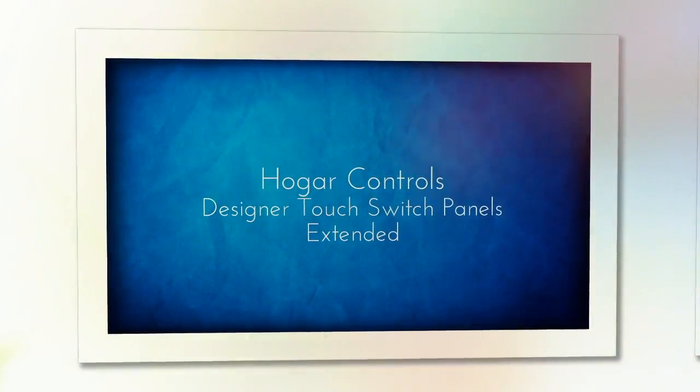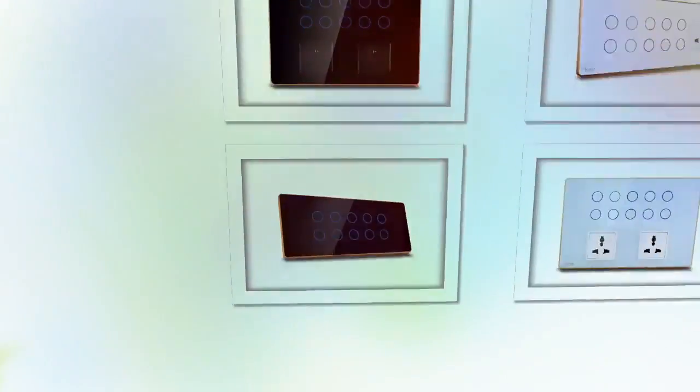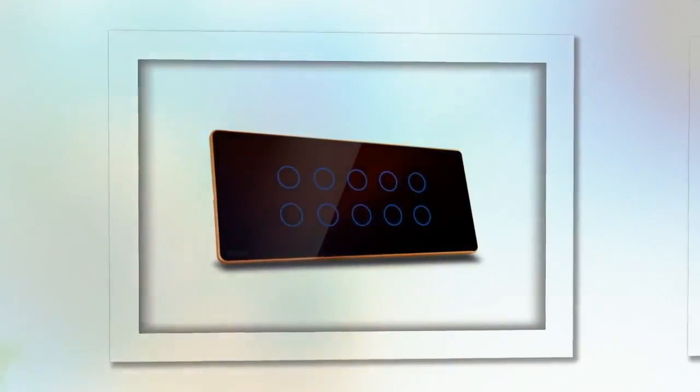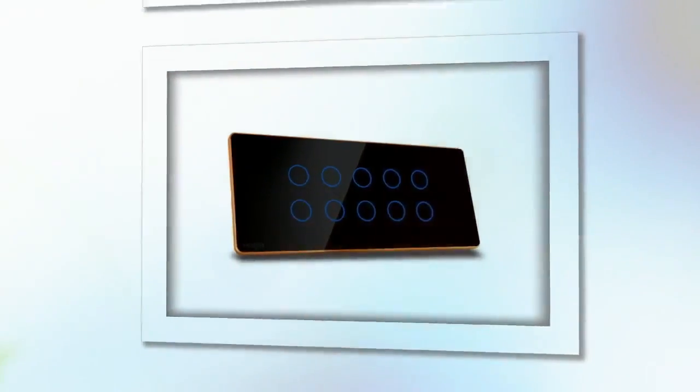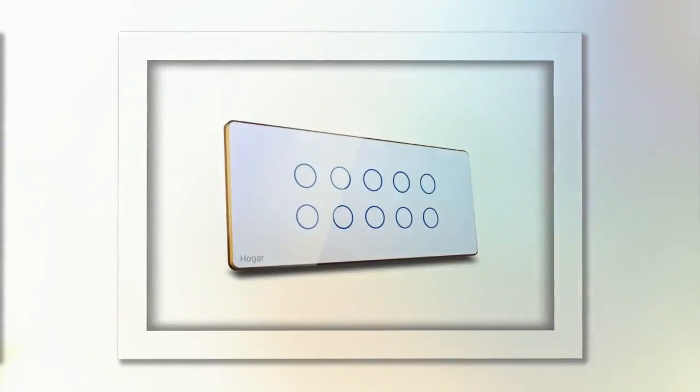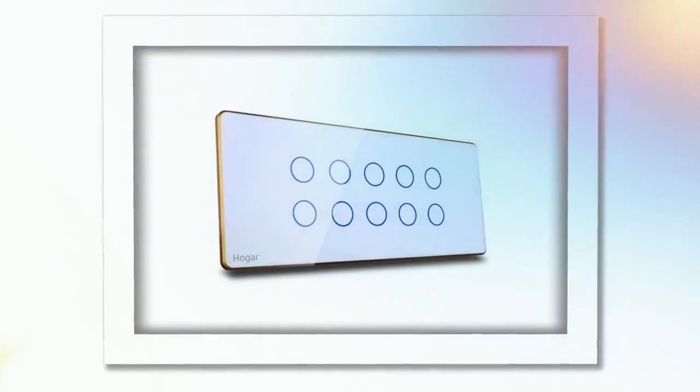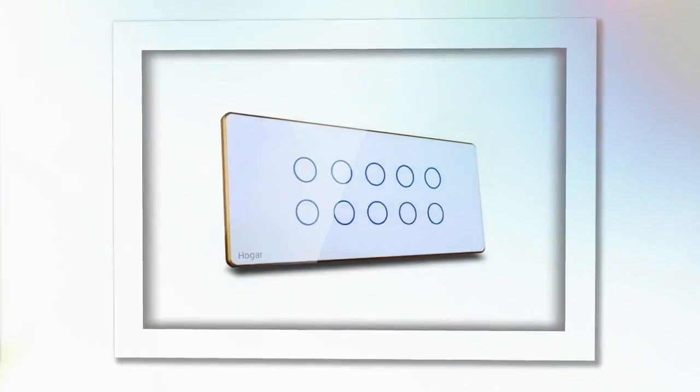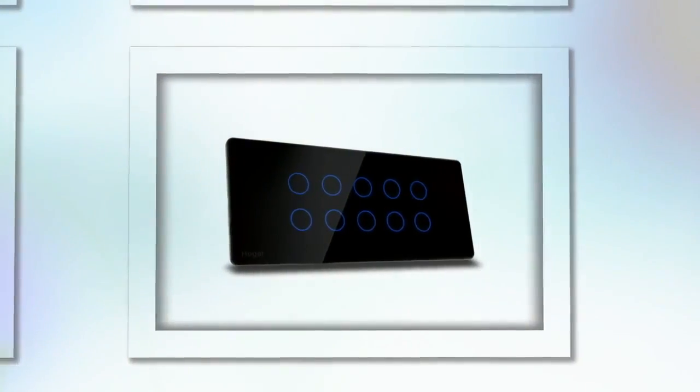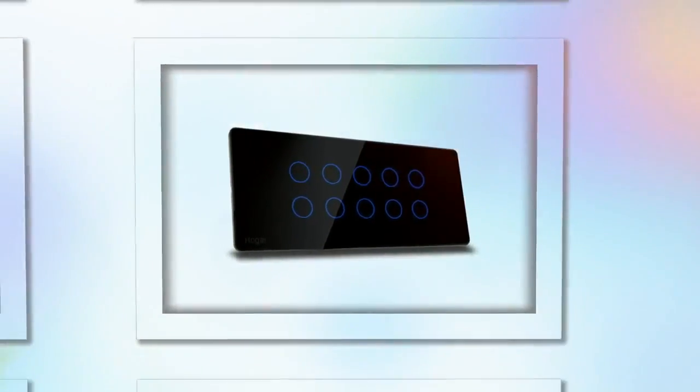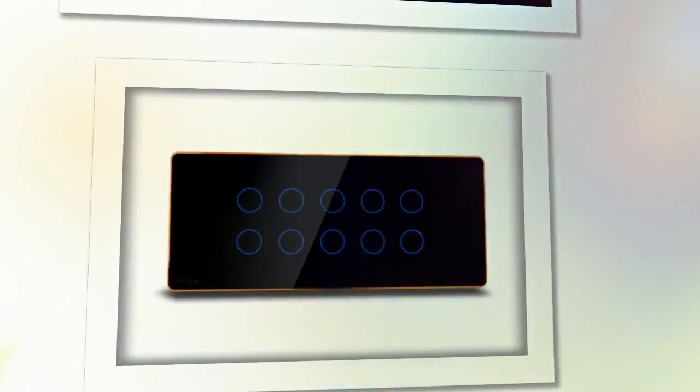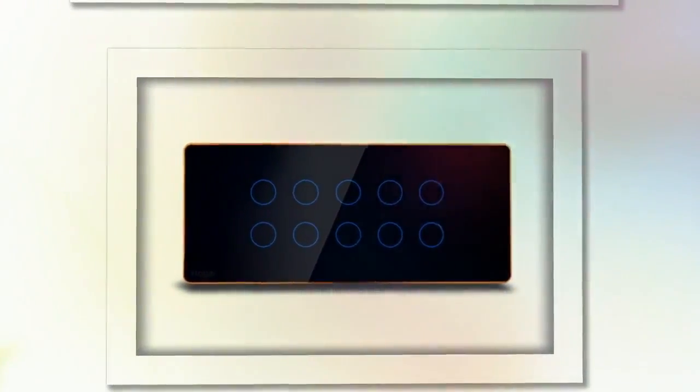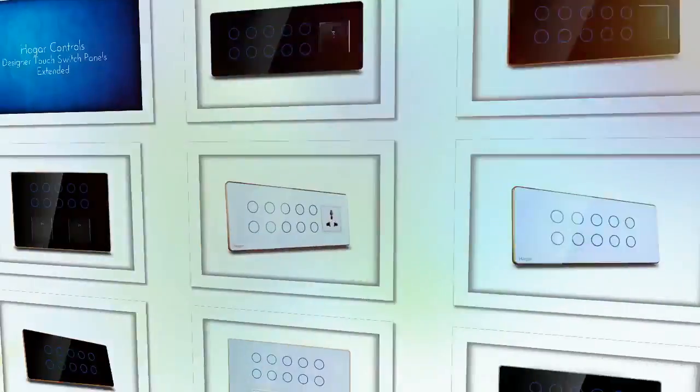Hogar Controls Designer Series touch switch panels and dimmers extended. We have extended our range of touch switch panels to suit all your needs and tastes. Our all-new extended range of wireless touch switch panels include eight and ten touch switch options along with one or two universal socket options. Sockets can easily be replaced with USB and or multimedia output options.